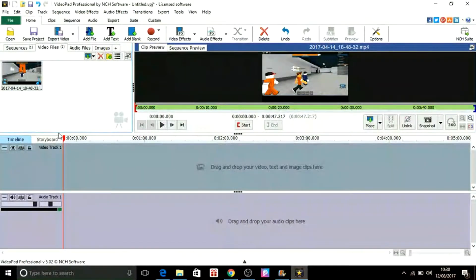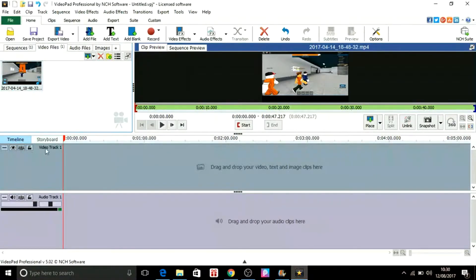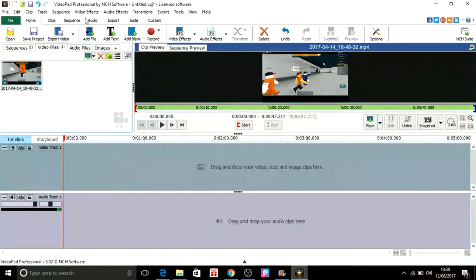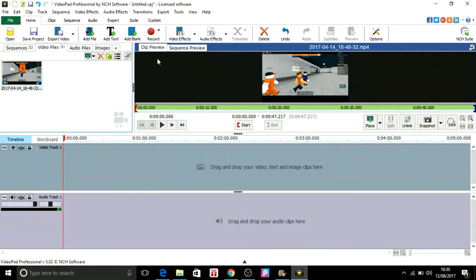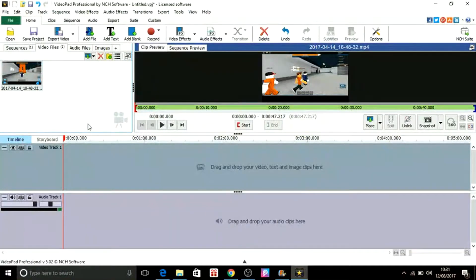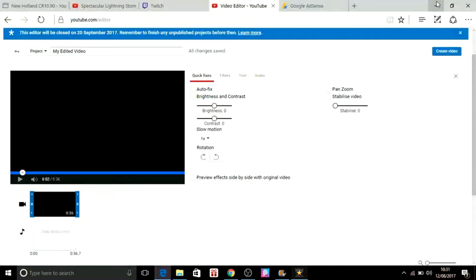It's like Windows Movie Maker — you can add as many videos as you want, you can add audio, text, and music. You can also add video effects and audio effects, and you can adjust the size and the volume as well.